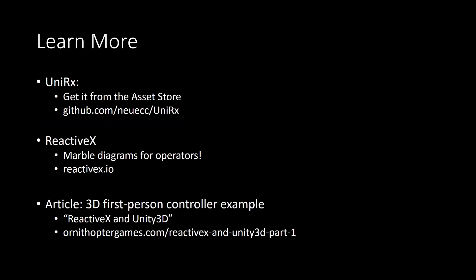So, if I haven't scared you away at this point, here's how to learn more. The UniRx docs on GitHub are great. ReactiveX has a website chock full of marble diagrams. And I've written some articles that go into more detail, including the how. You can find those on ornithoptergames.com. Thank you.